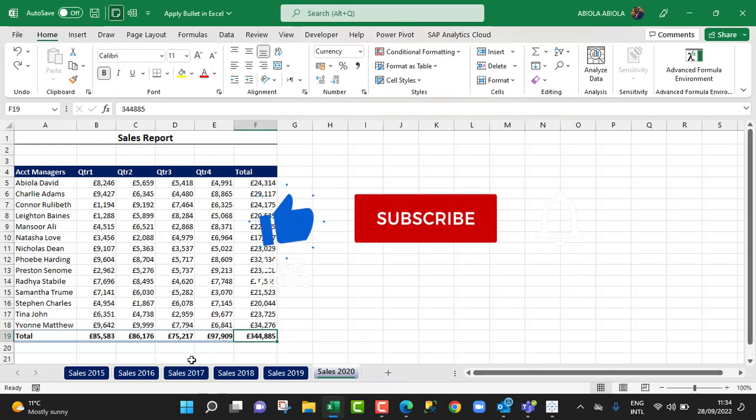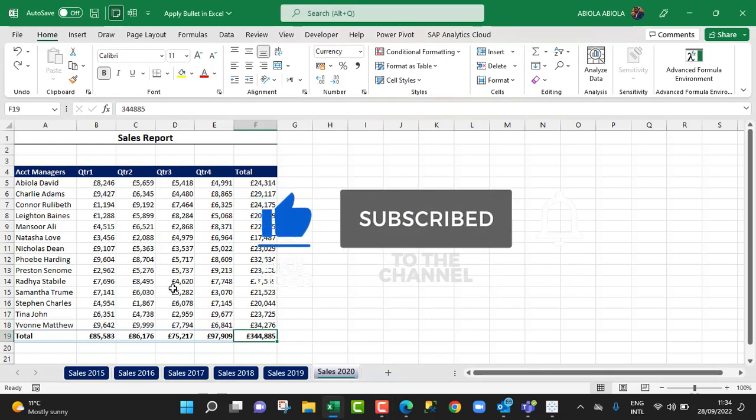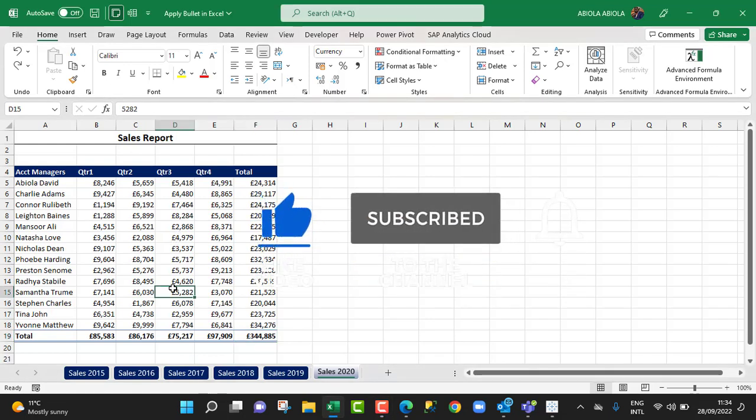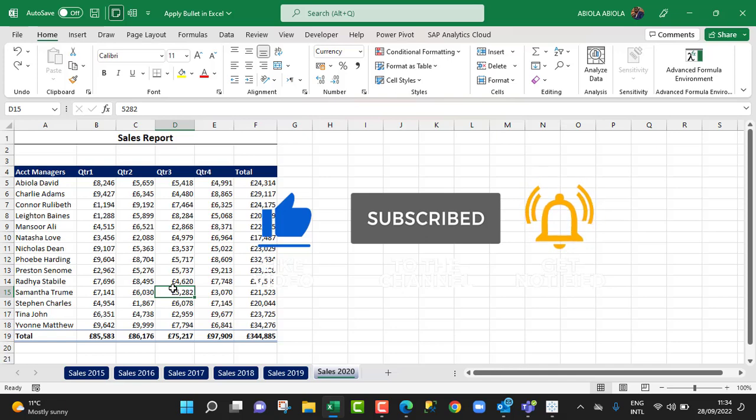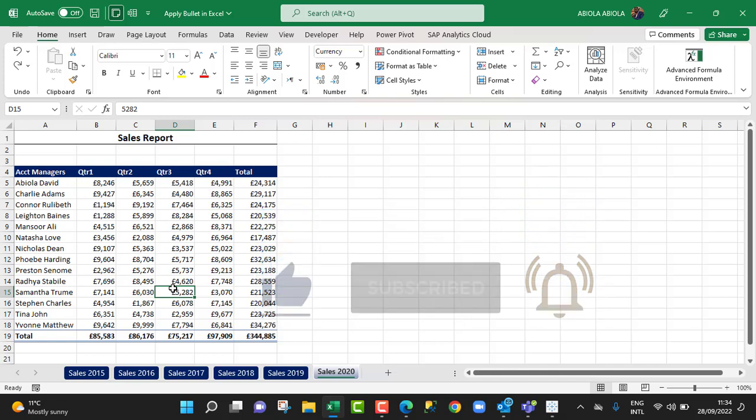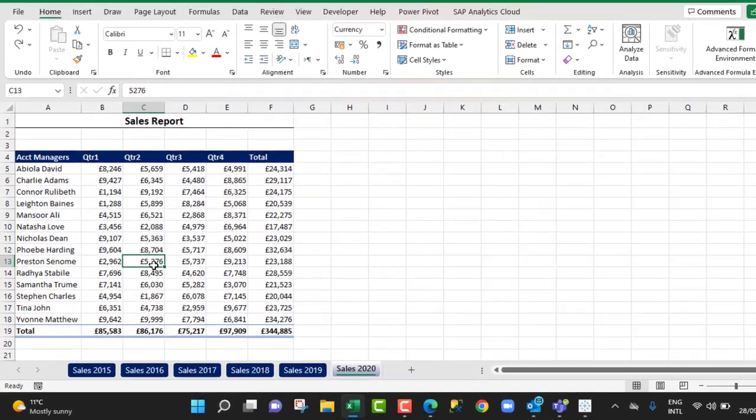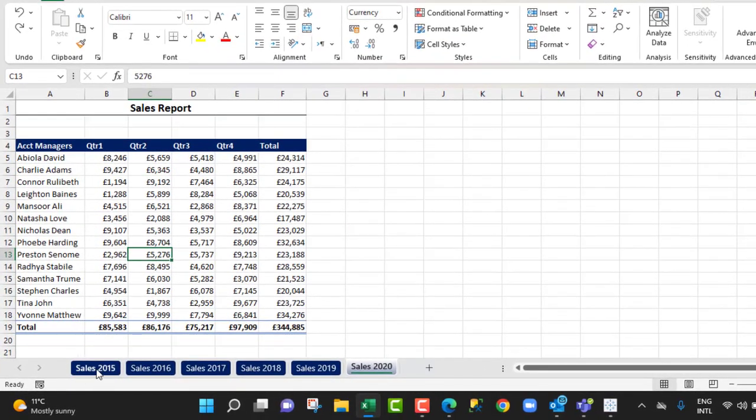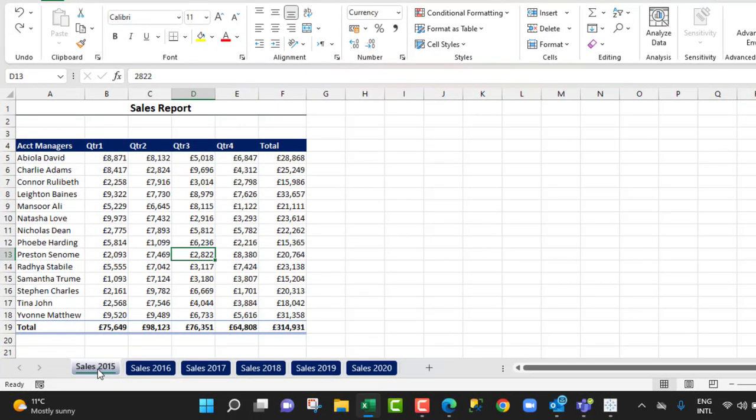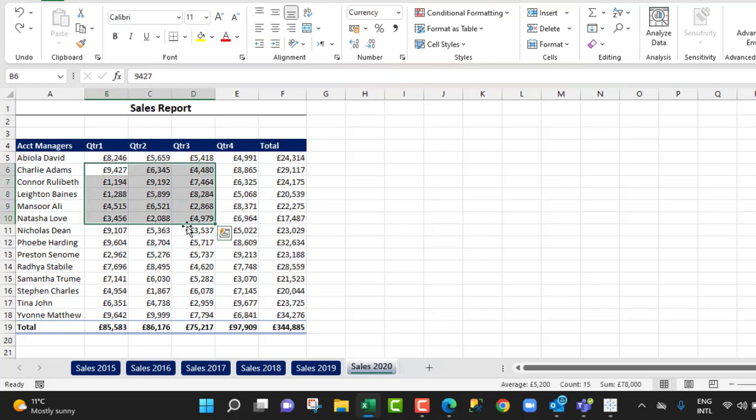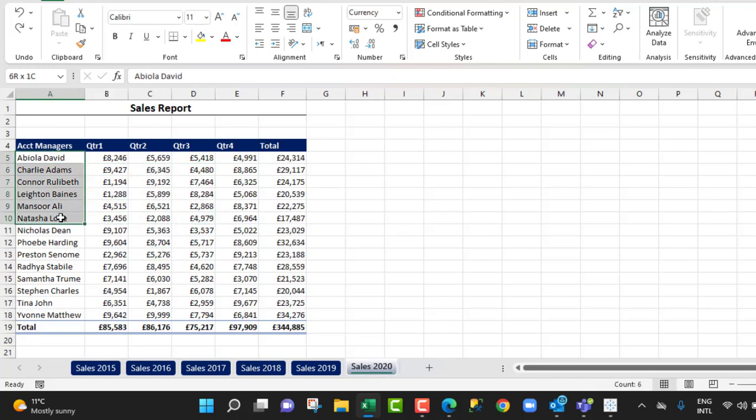Hello and welcome to this Microsoft Excel video tutorial. In this video, I'm going to show us how to apply bullets to our dataset across multiple worksheets. Looking at our sample dataset, we can see we have sales reports for 2015 to 2020.